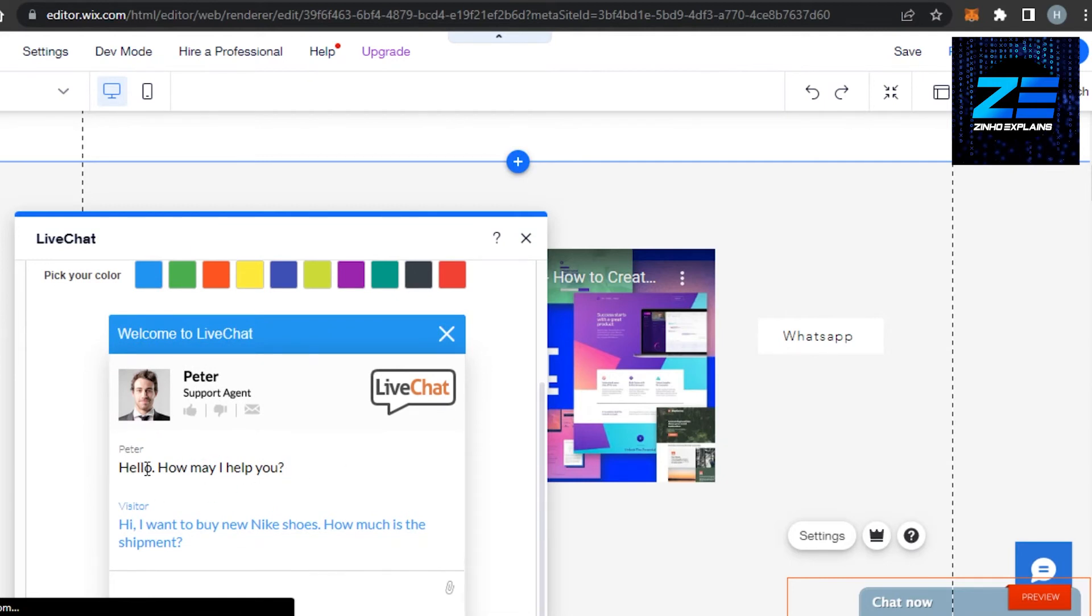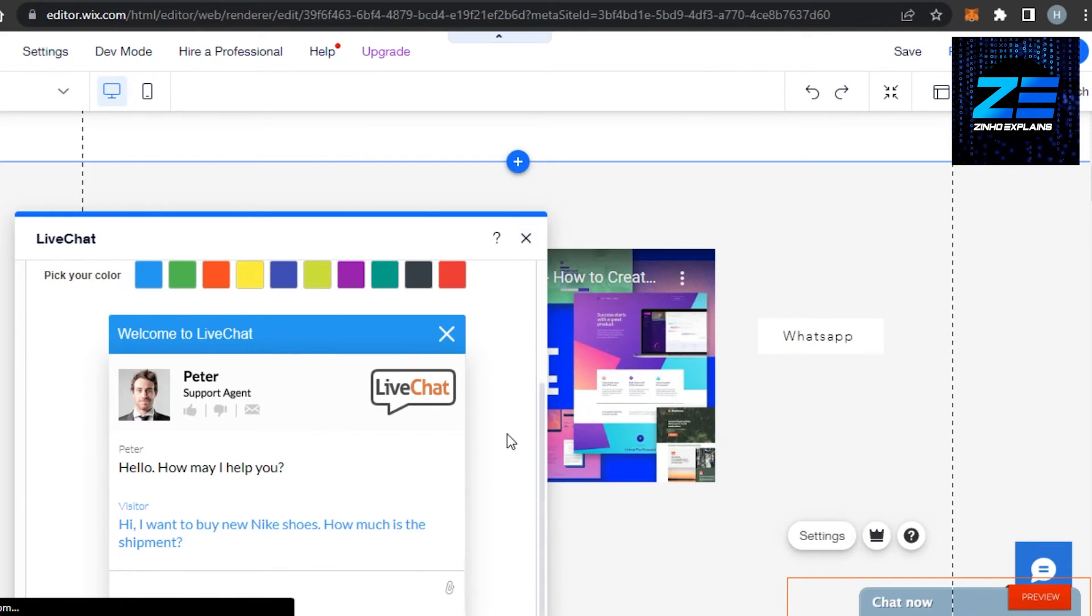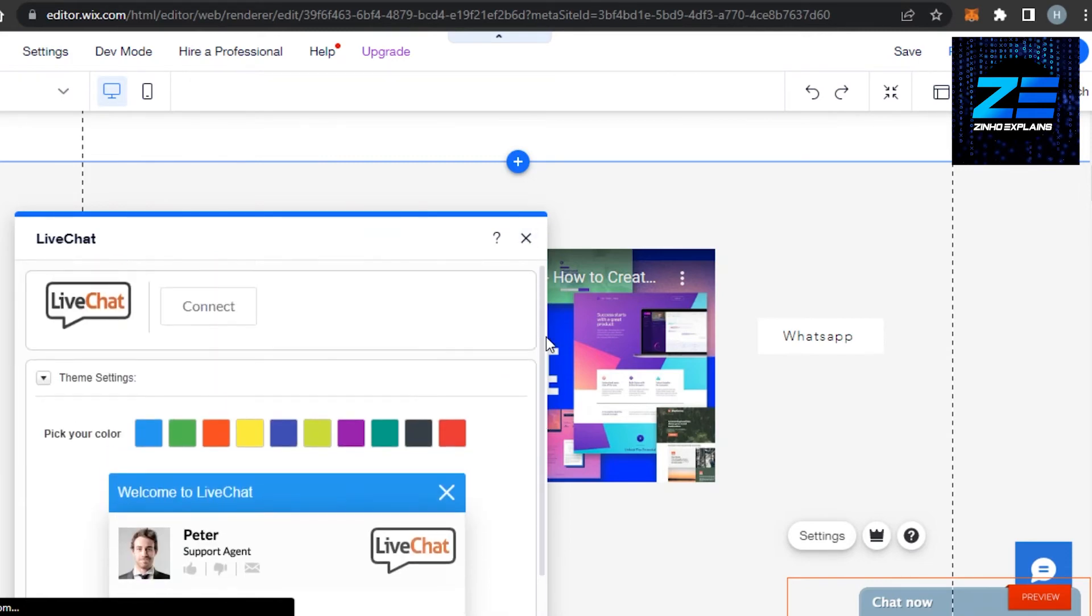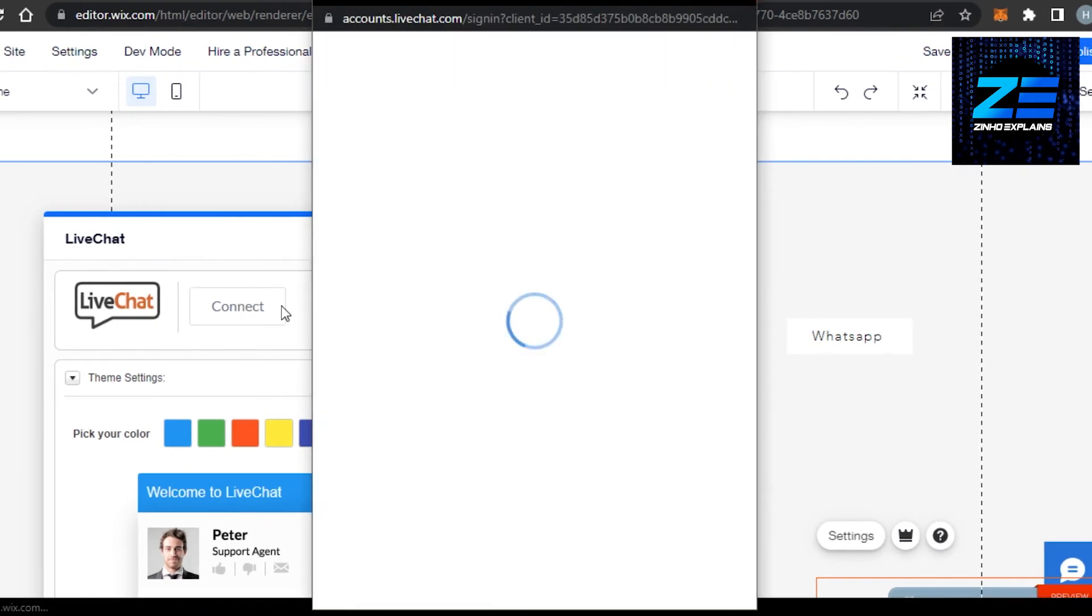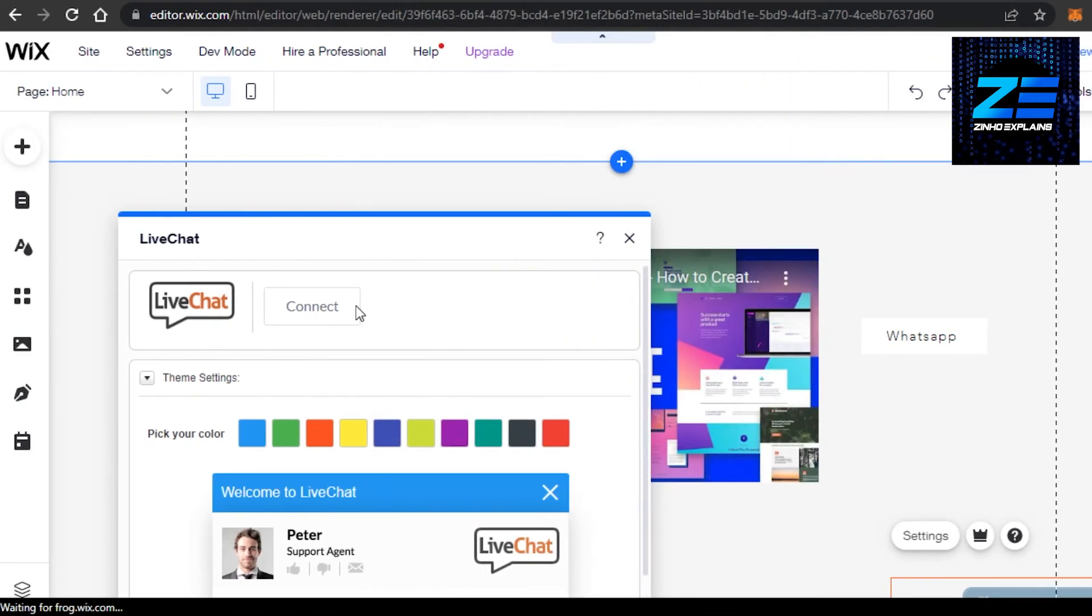If you do not want your first text to be 'how may I help you,' you can change it. This is going to be the overview of your live chat. Now what you need to do is actually connect and add your information. You need to connect it to any of your Google accounts or HubSpot, wherever you are doing your customer service from. You can just connect that platform to live chat.